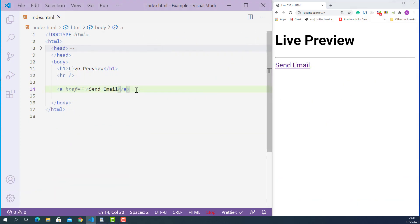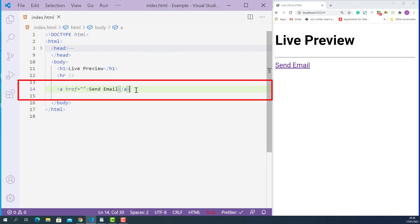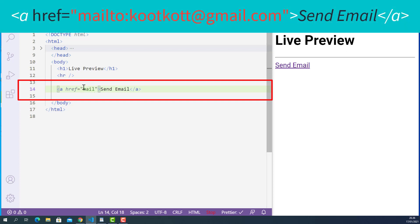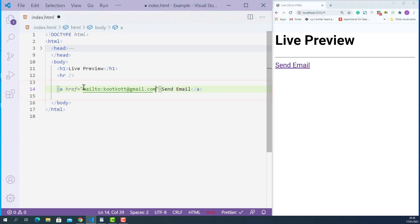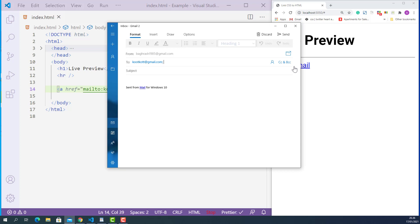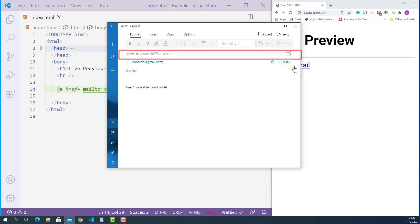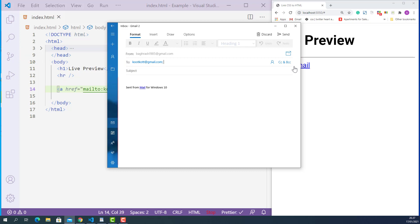The third thing you can do is create a link to open the user's email program. On the anchor tag, the value of the href attribute starts with 'mailto:' followed by your email address. So this HTML anchor element tells the browser that when the user clicks it, just open the user's email program. If the user hasn't set up any email program yet, it will show a dialog window to set one up. I'll save this, and if I click this link, it opens up my email program with the email address, subject field, and message field pre-populated.